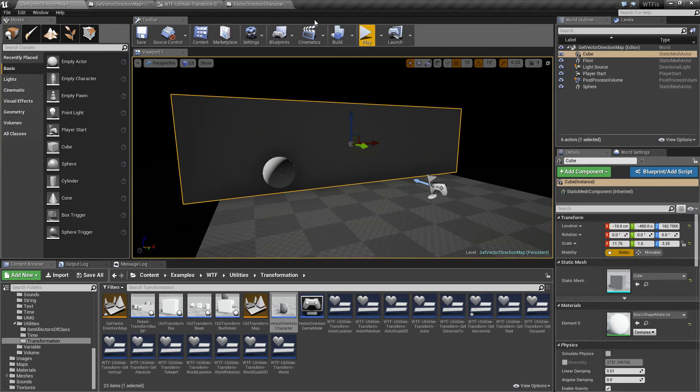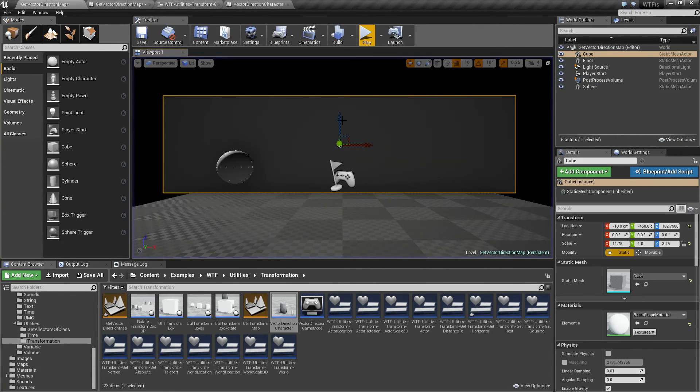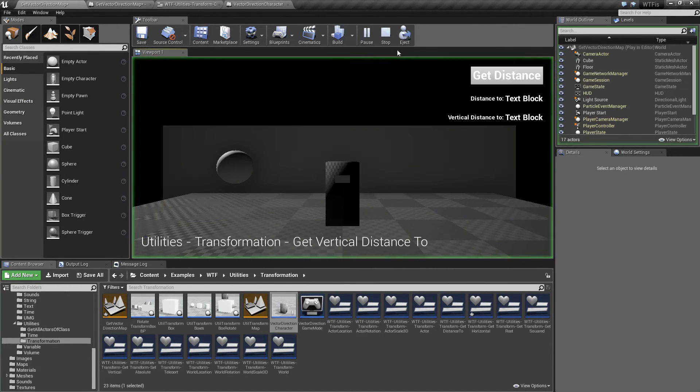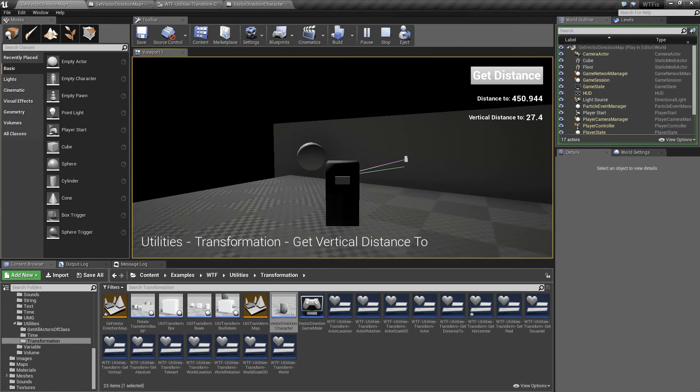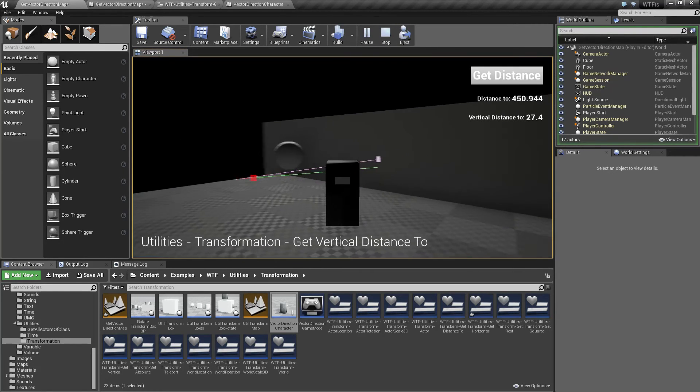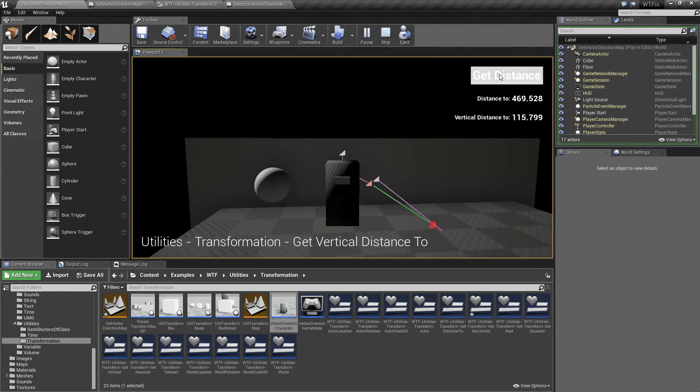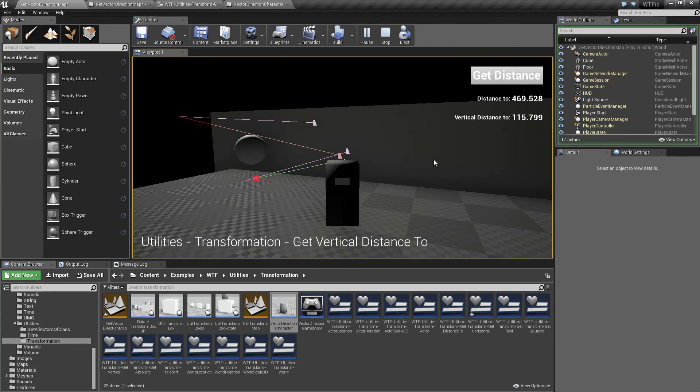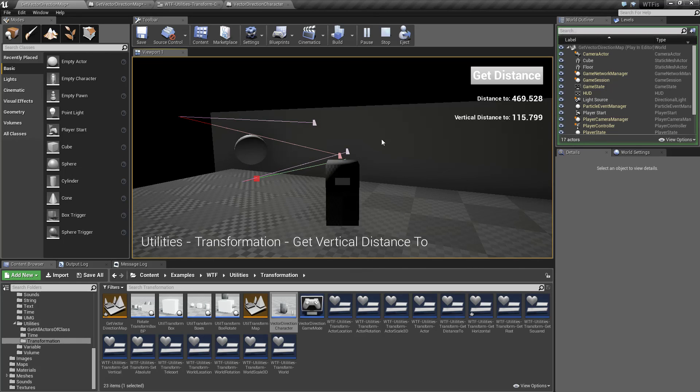If I was to show you this, let's move it down and hit play and get distance. You'll notice the vertical distance is 27. If I was to jump it's 115. So it is a distance, it's not necessarily if it's above or below you, you'll have to use another method. It's just how far in units is it from where you're starting to where you're ending.